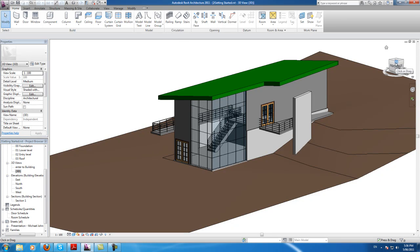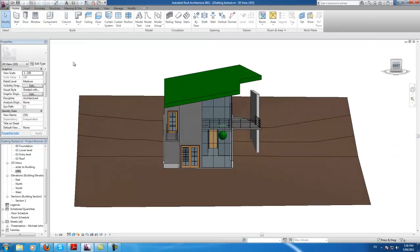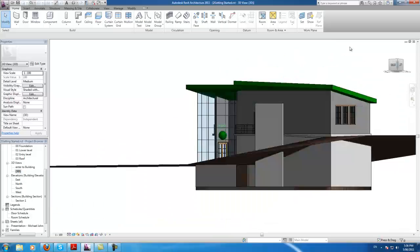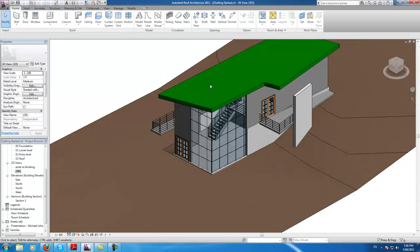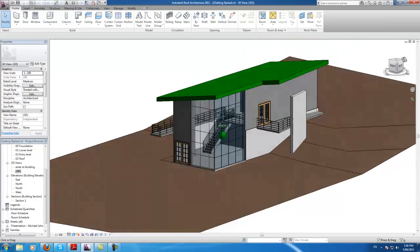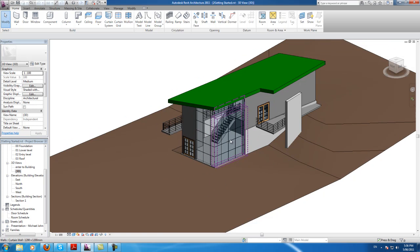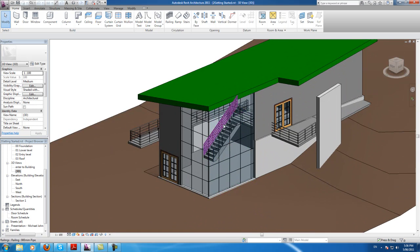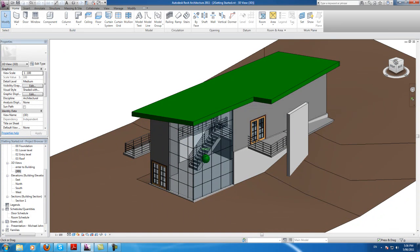Hi. So in this video, I'm going to be rendering my house. What rendering basically is, is getting that view — this view here — and turning it into a picture. The picture usually looks quite nice, you know, glossy and reflective, and somewhat how it might look like in real life. Not perfectly, but somewhat.